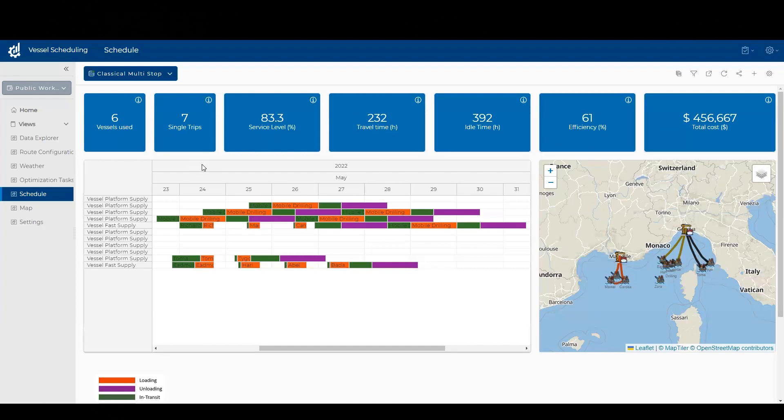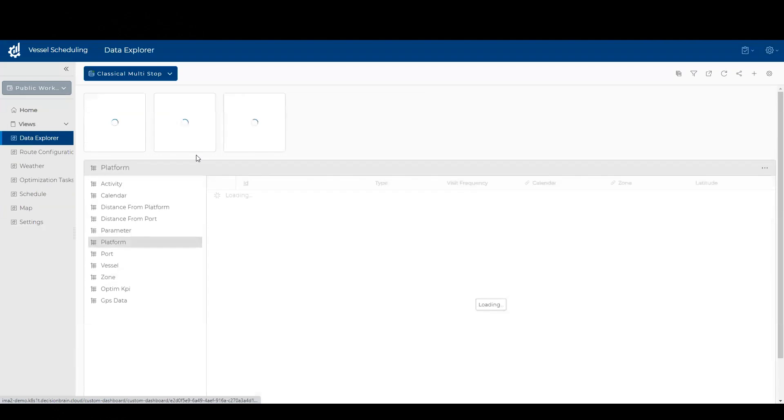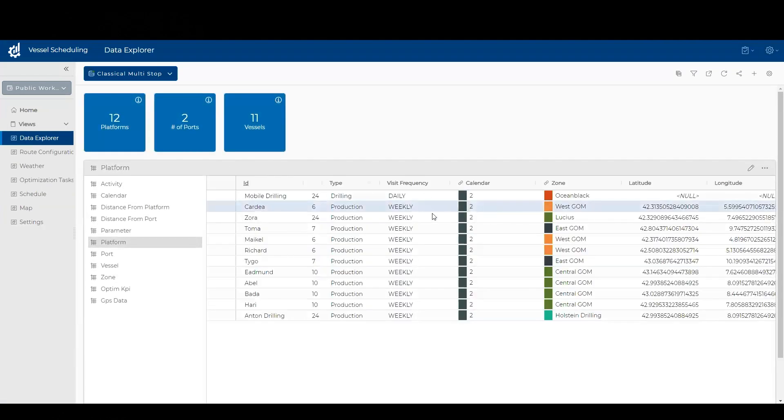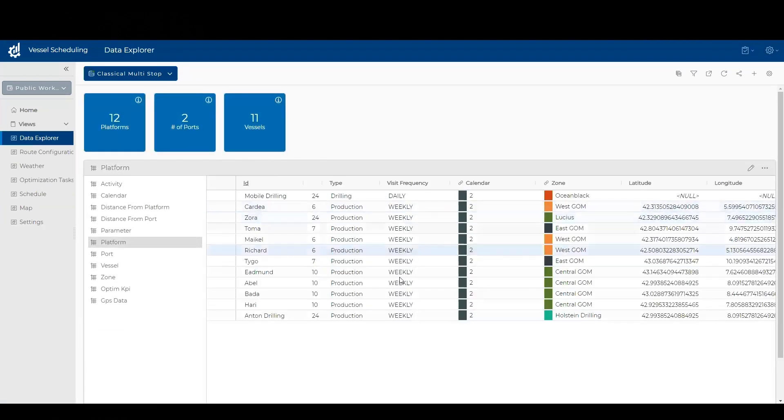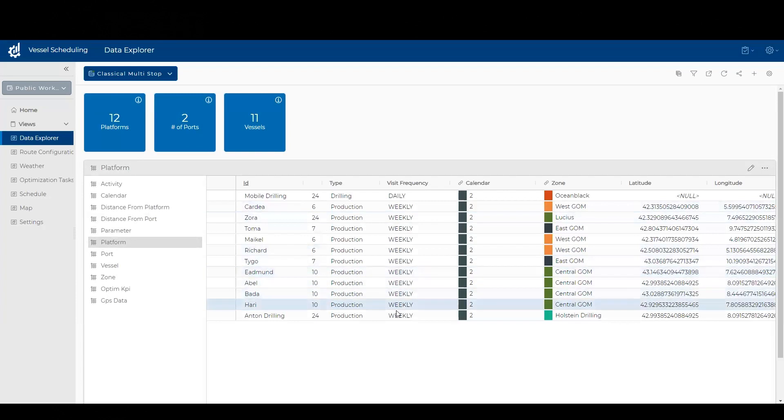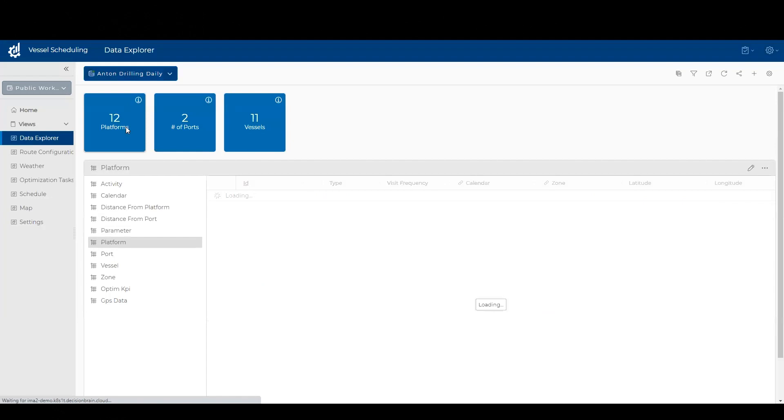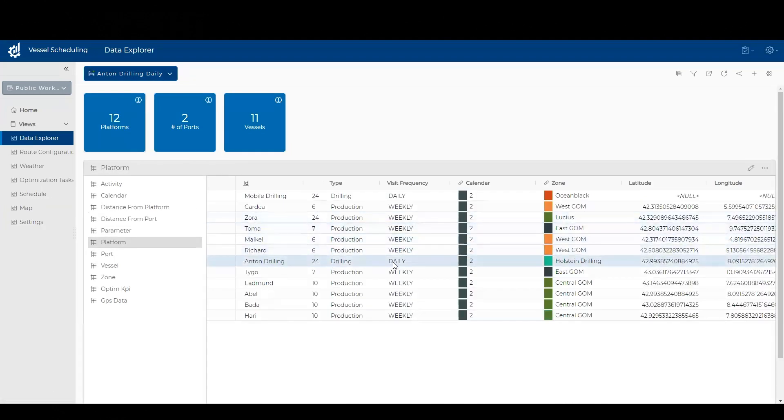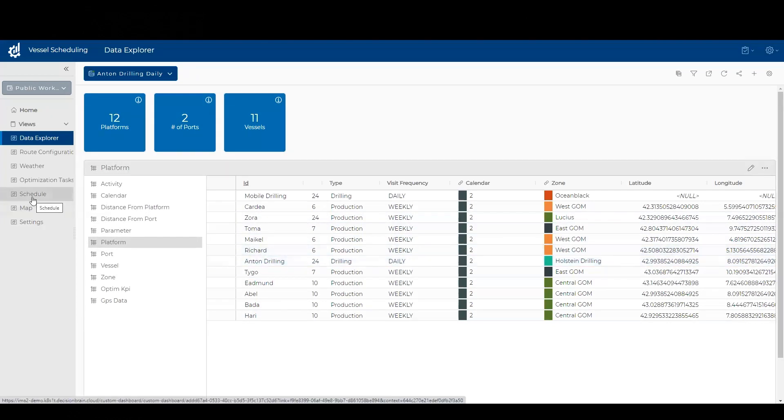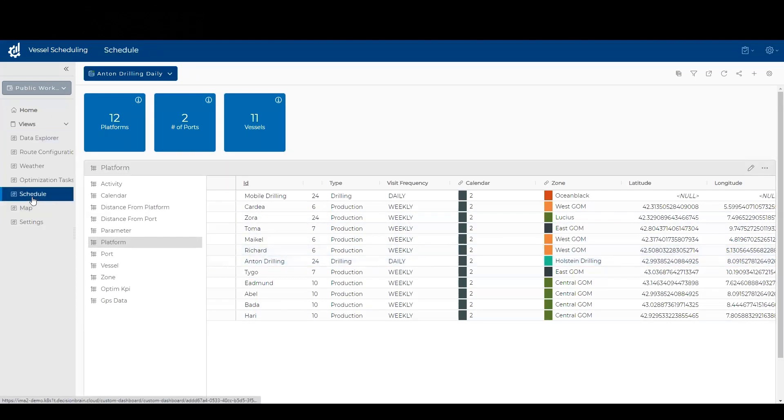So what if the business comes and says to me, one of my platforms, instead of visiting it once a week, I need to visit it daily. So I actually created that scenario already and made the Anton drilling platform require daily visits. If I go back to my schedule, which I ran in advance,